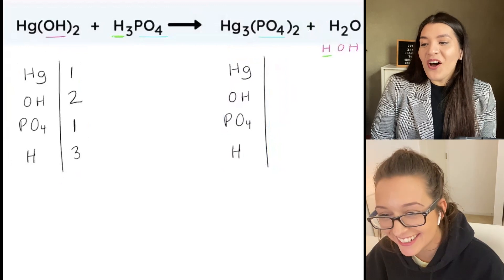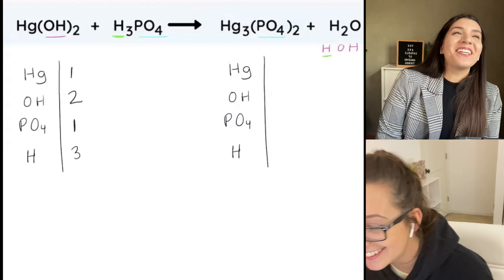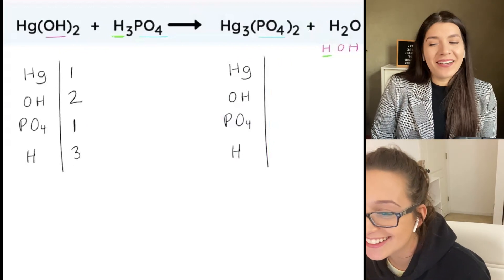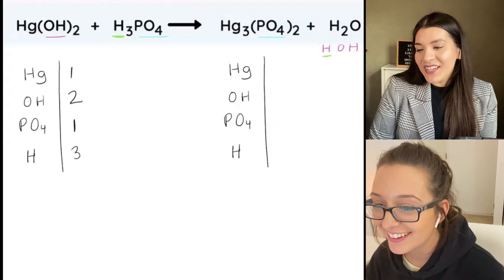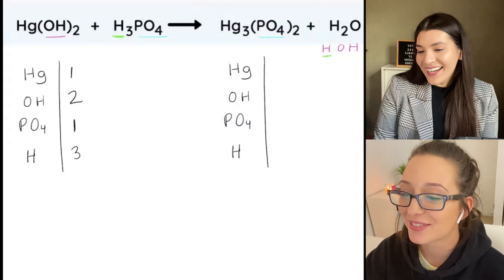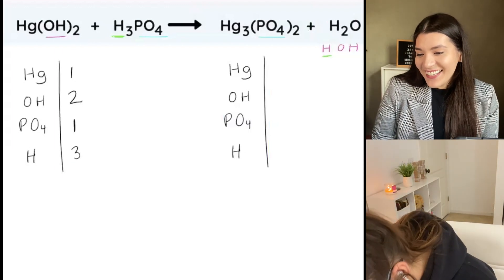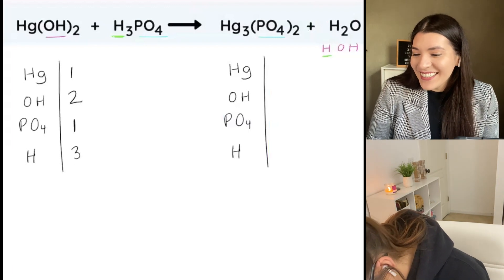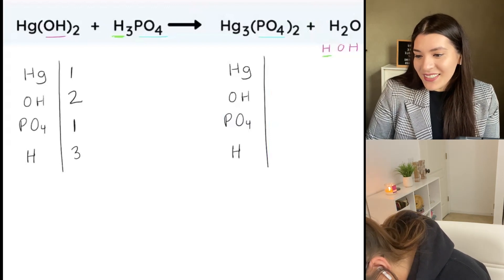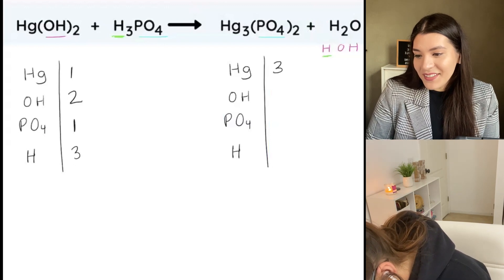Why are you laughing? No, sorry — I saw that you skipped PO4. I'm like okay, and she went back. But I see why, because it says H3PO4. Oh yeah, I was just following it in order. Yeah, I saw it — at first I was like why did she skip it. Going okay, so three of these, two of those.